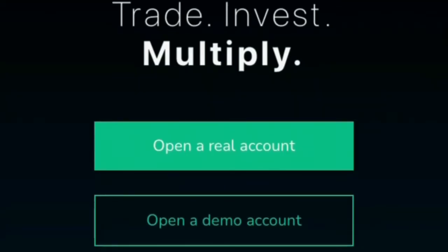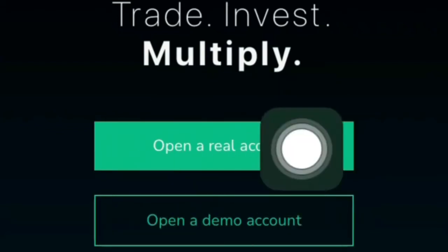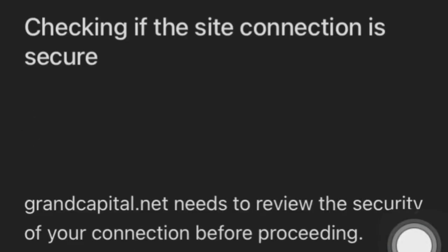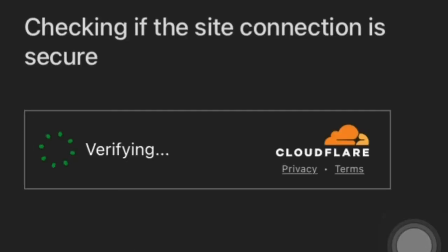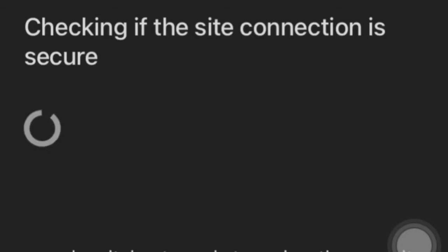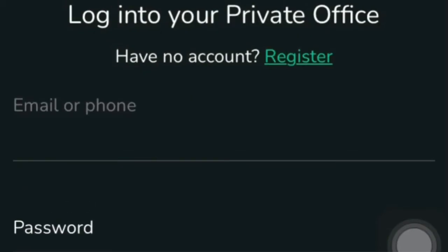To set up an account, go to where it says 'Open a Real Account.' Once you click on that, it will load up real quick, verify that you're human, and process. If you already have an account, it will ask you to log in, but if you don't have an account, you want to click on Register.